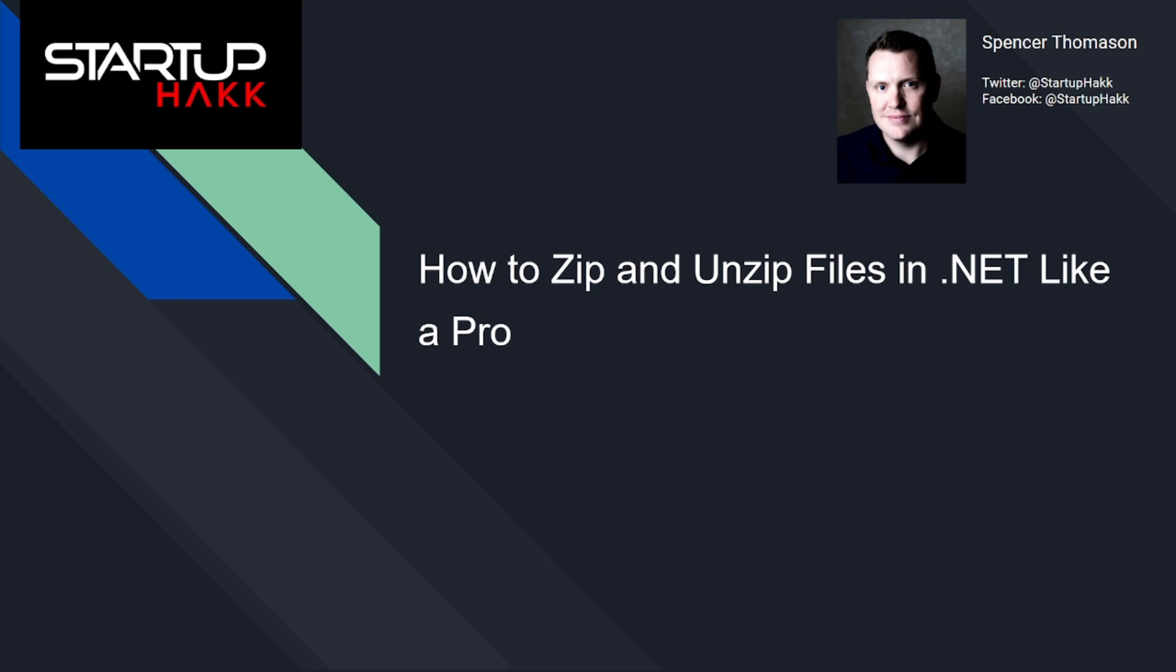Are you familiar that Microsoft has a native solution to deal with all operations regarding zip archives? Probably you haven't heard of it.